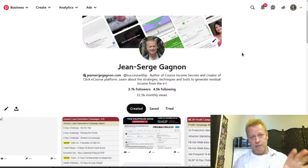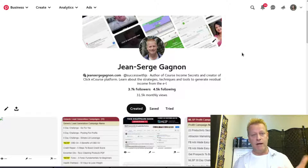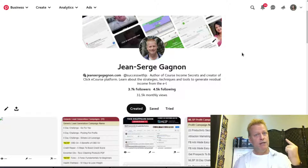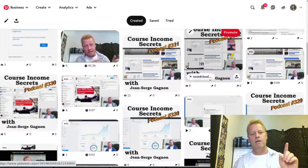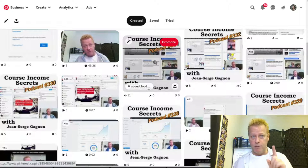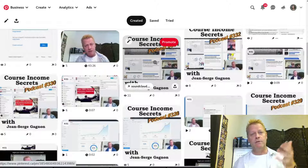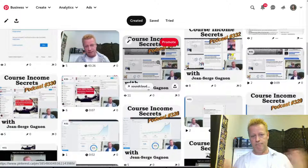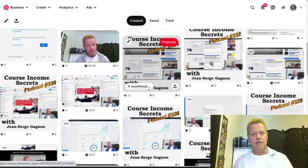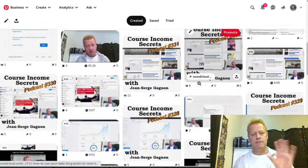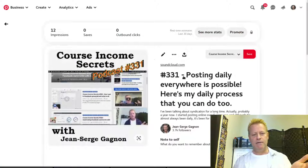What I do almost every day is post my Course Income Secrets episodes — a video and a SoundCloud — that I share on my Pinterest. If I look at my Pinterest activity, you can see the SoundCloud ones with podcast numbers. I post them to boards; boards are just an organized set of pins. I created a Course Income Secrets SoundCloud board, a Course Income Secrets video board, and blog post boards.